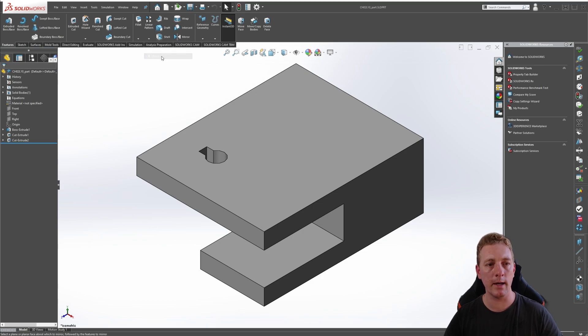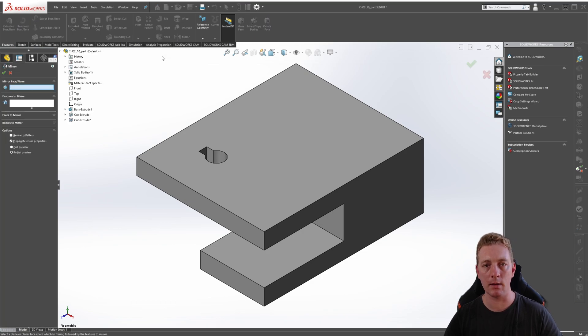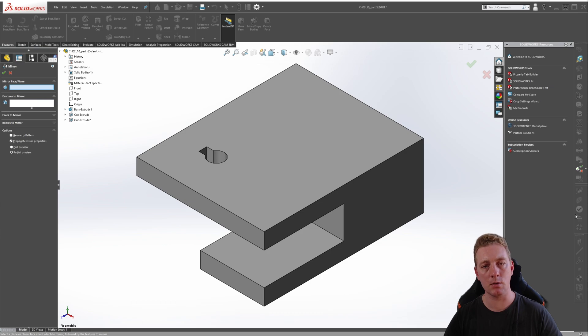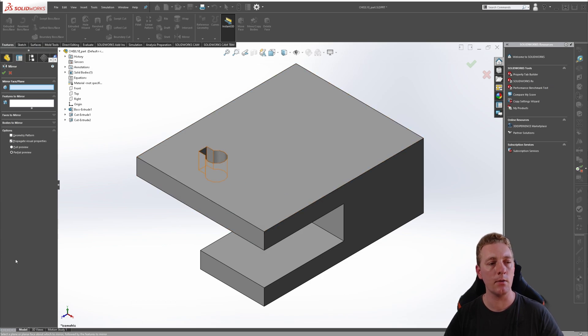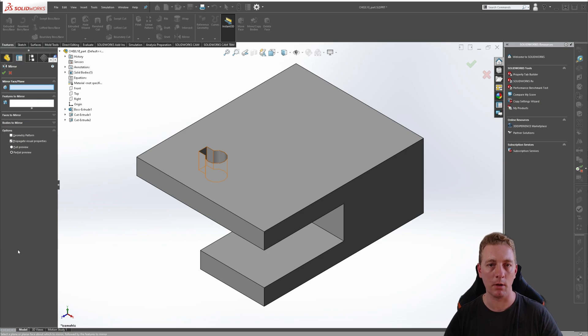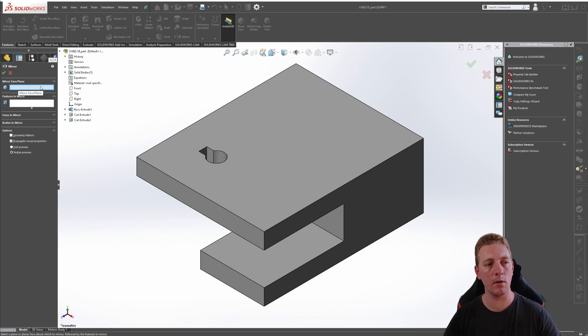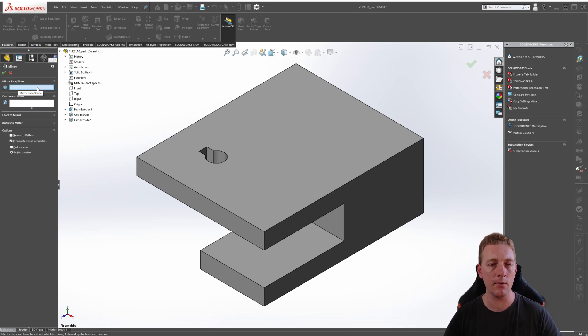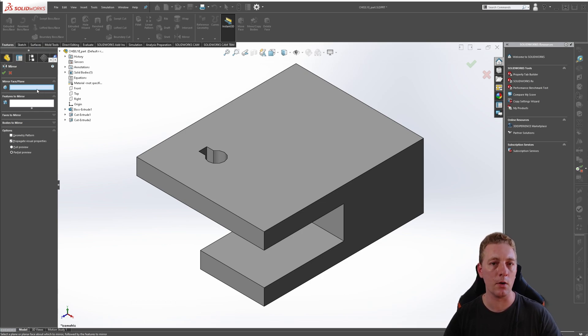So click on that to activate the command. The property manager should now be visible on the left-hand side panel, and this is where you can select both the mirroring plane and also the features or faces or bodies to actually mirror. The first selection box is the mirror face plane, and this is where you'll select the plane or face to act as your central point of the mirror.